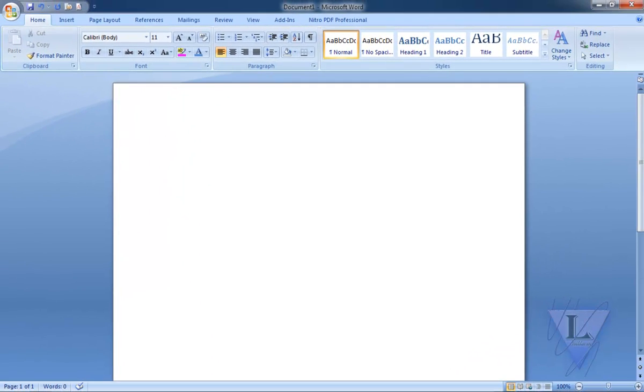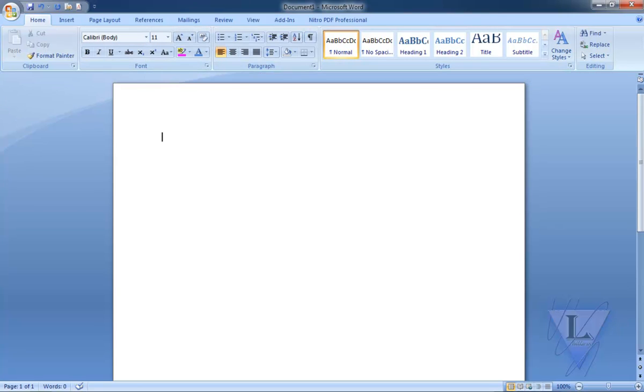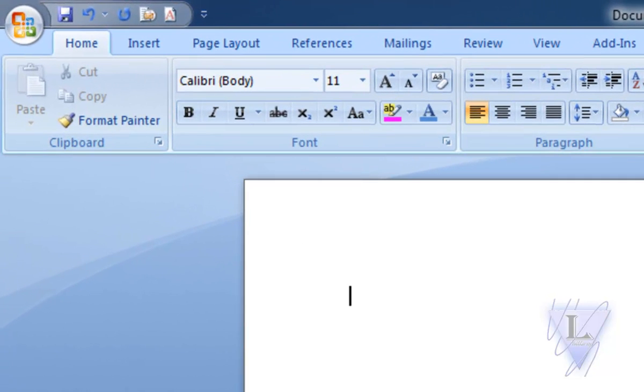Now let's understand the Microsoft Office Word Ribbon. Note that the Ribbon is Context Sensitive. I repeat, Context Sensitive.